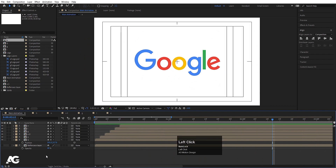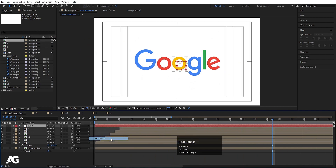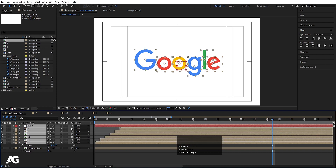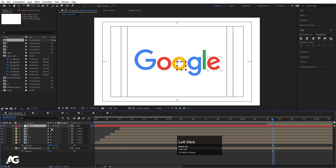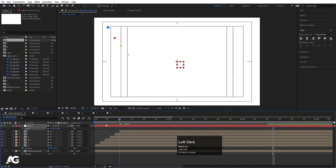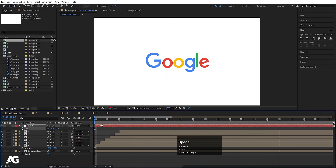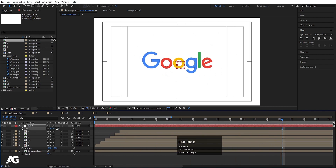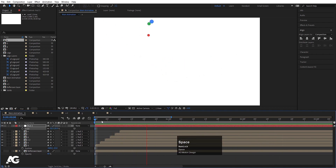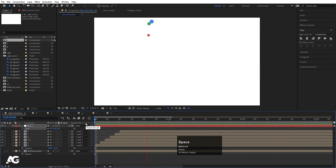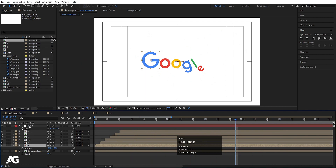Right-click, create a new null object, select all the letter compositions, and parent them all to this new null. Select the null, press S, and scale the entire Google logo to the desired size.